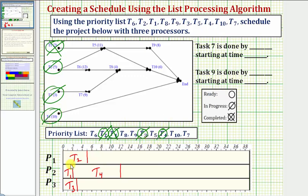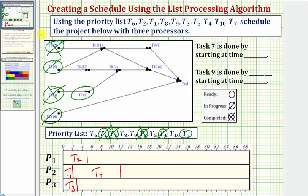Moving forward in time, after three hours, task three becomes complete. So we mark task three as completed. Notice how we have a new ready task, which is task seven, so we circle task seven. Task seven is the highest priority ready task, and therefore task seven, which takes nine hours, is assigned to processor three. Three plus nine is equal to twelve, so task seven is now in progress.